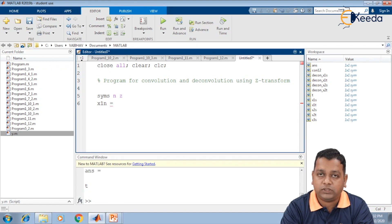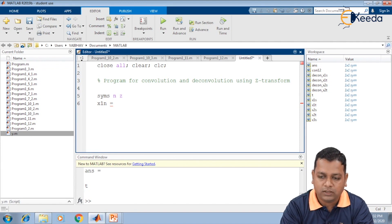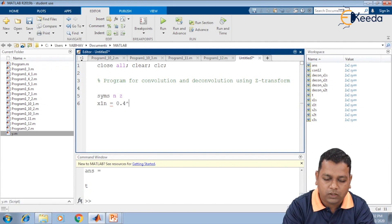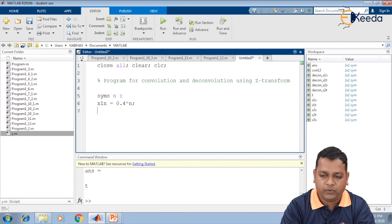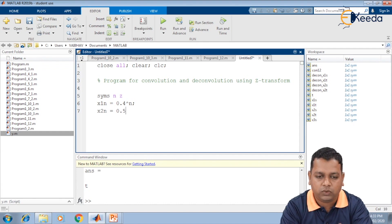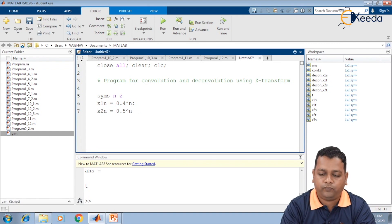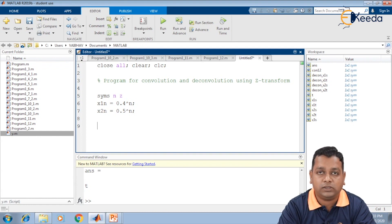The two signals are held by variables x1n and x2n. In the Z domain representation, we first define the discrete time signals: x1n as 0.4 to the power n, multiplied by the unit step signal, and x2n as 0.5 to the power n. We end the syntaxes with semicolons. Now we are going to make use of the forward Z transformation — this time it is not the Laplace transform, it is the Z transform.